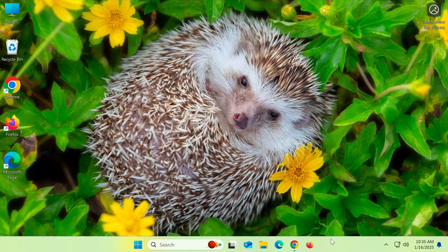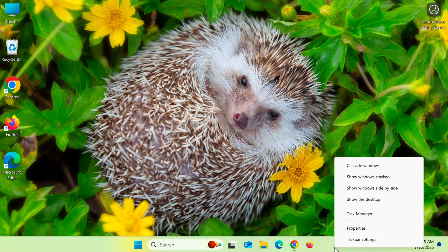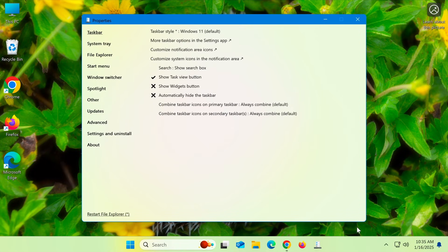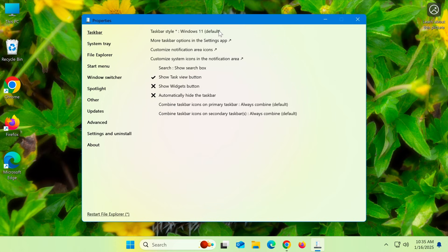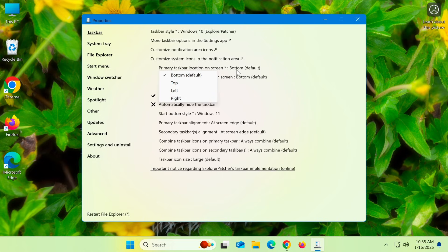Once the installation is complete, right-click on the taskbar and select Properties. Under Taskbar Style, select Windows 10 Explorer Patcher. In the primary taskbar location option, choose the position you want.